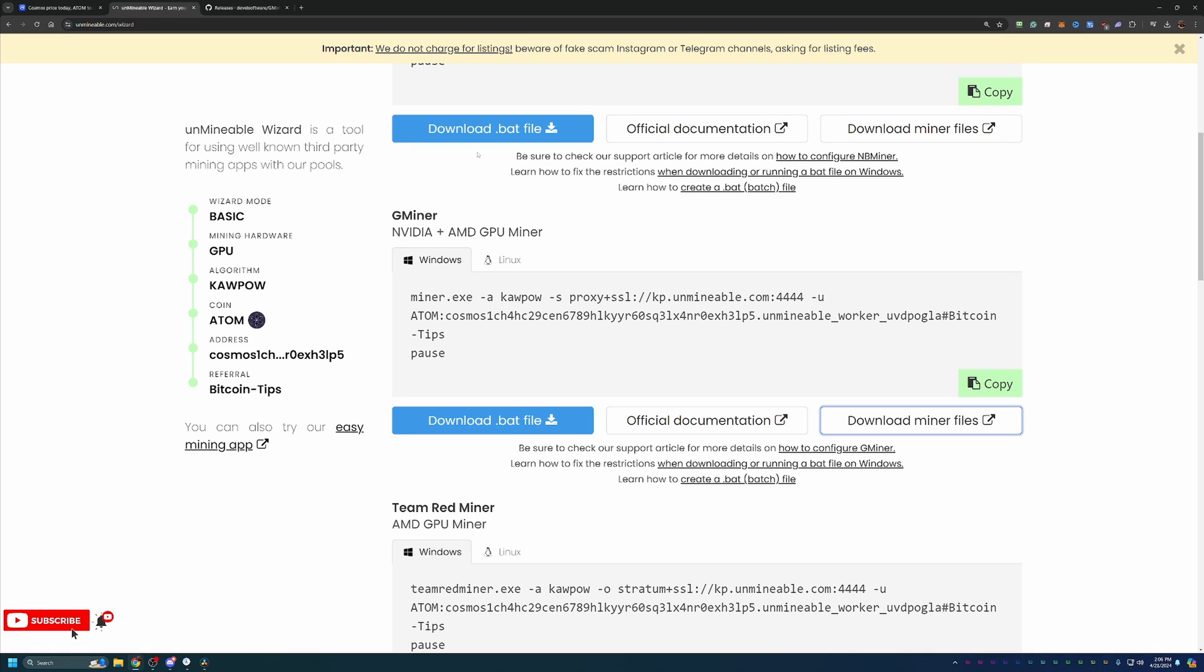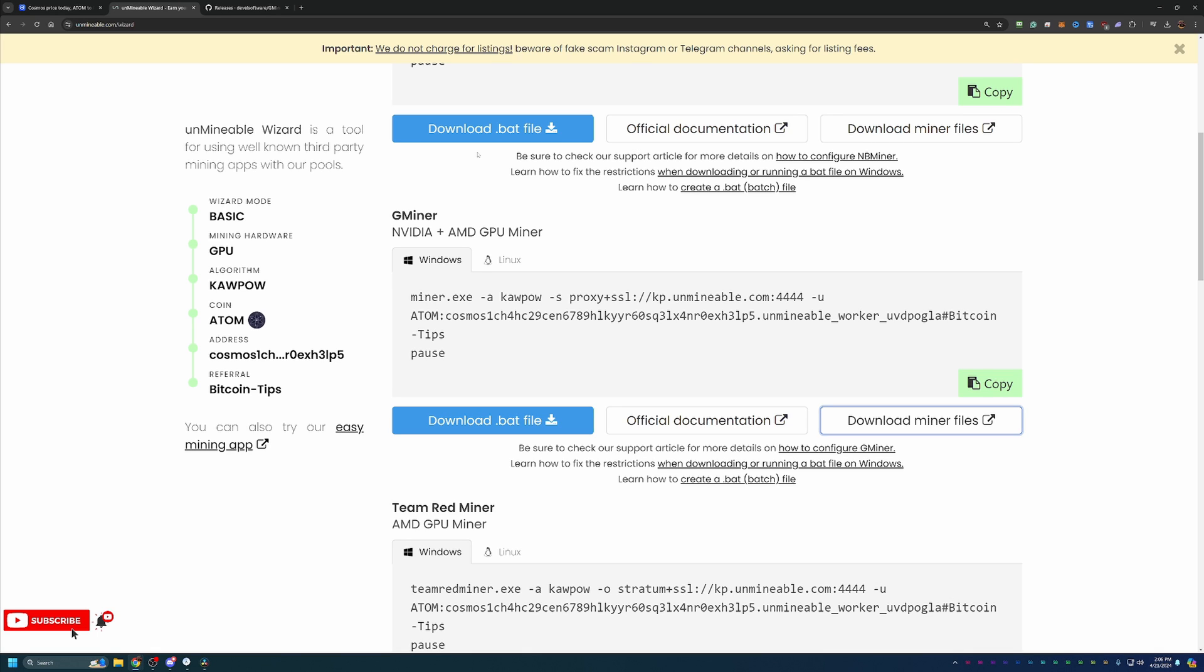So again, the links are down below in the description. I highly recommend that you sign up, check it out. And if you are interested in mining any of the coins here, please feel free to use that BitcoinTips referral code to save 25% on the Unmindable pool fee. Thank you so much for watching. If you haven't already, please consider subscribing and liking this video. If you do run into any issues while mining, please feel free to leave a comment down below. I'm always happy to help troubleshoot and get you up and running. Thank you so much for watching. I hope you enjoyed, and I hope to see you in my next video. Bye.